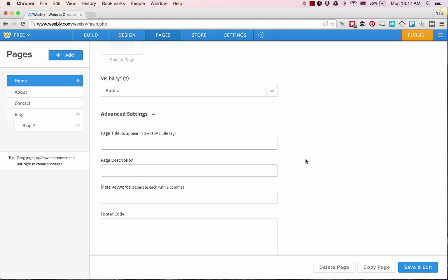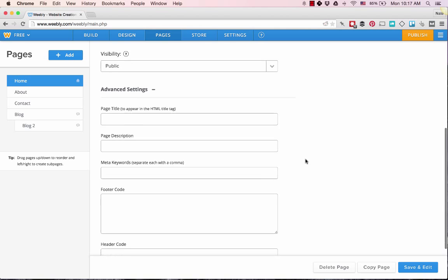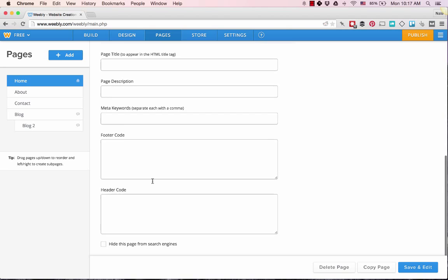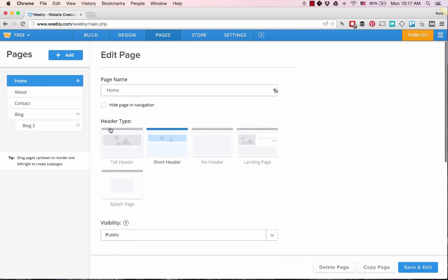You can also do footer and header codes per page, so if you want to run an A/B test, have a conversion code, or have a retargeting code, you can do that.